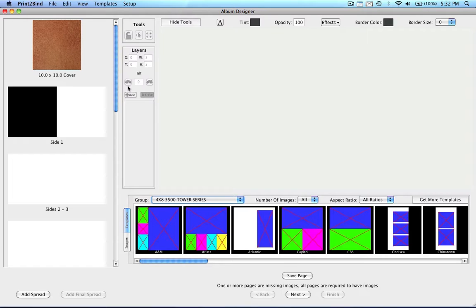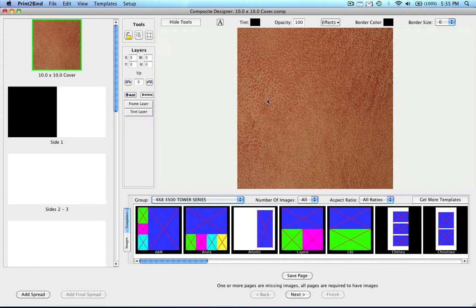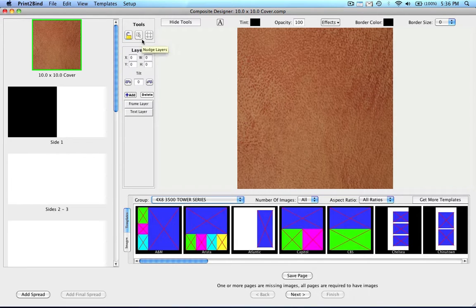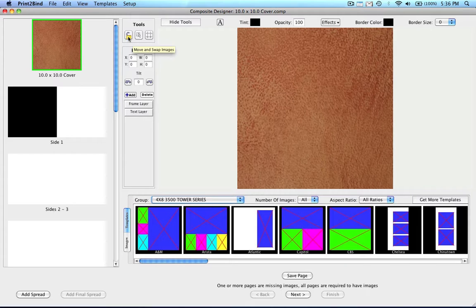The window open here is where you physically design your album. To start, I am going to explain what all the different buttons and tools do. In the Tools box, the first button you will see is the Lock button. When this is activated, it prevents anything on the spread from being moved or changed.